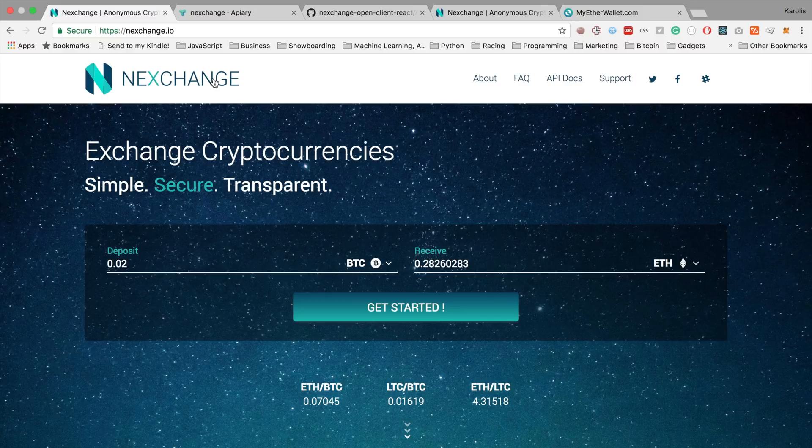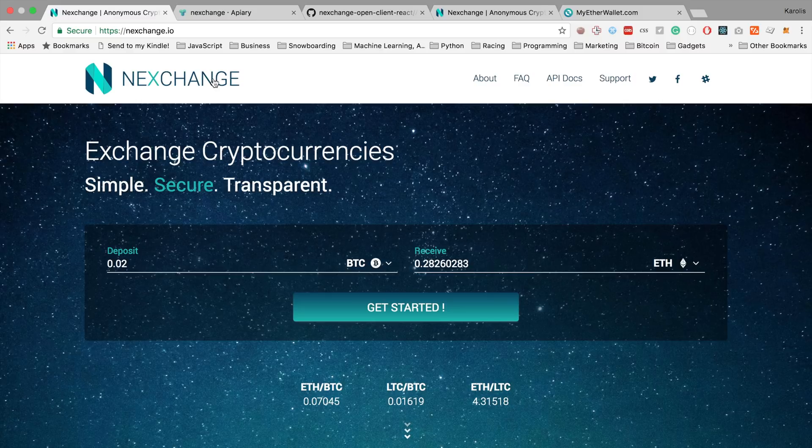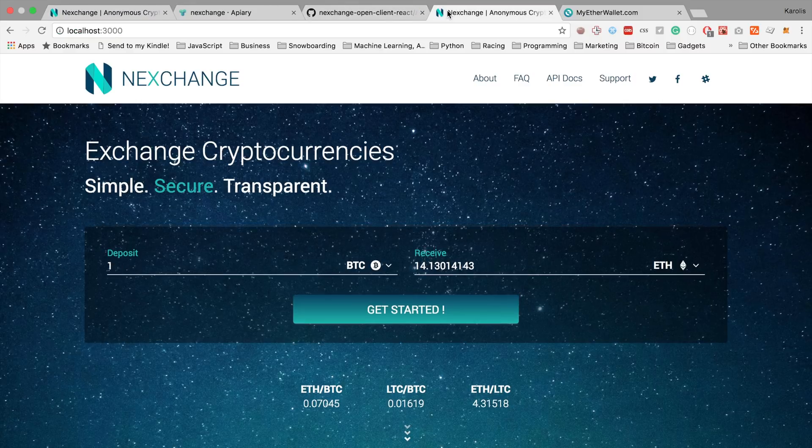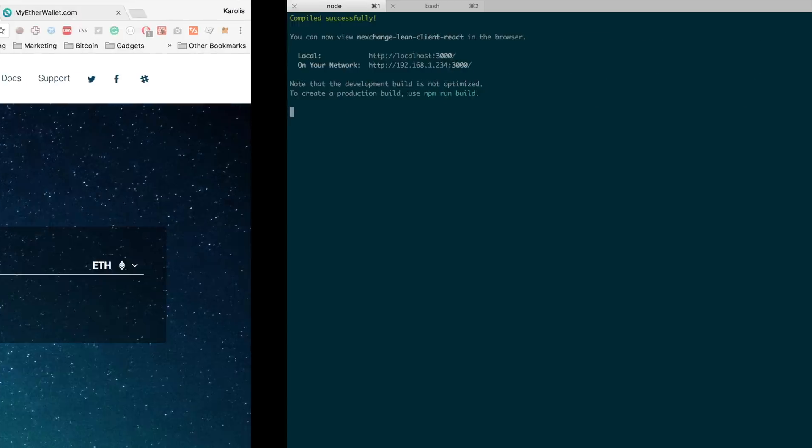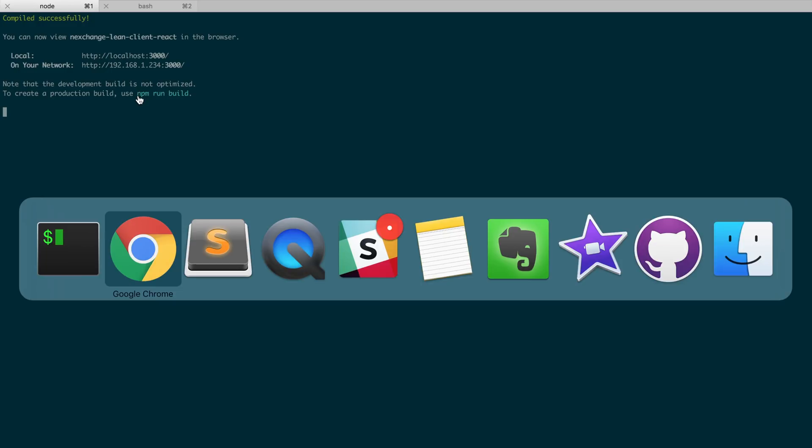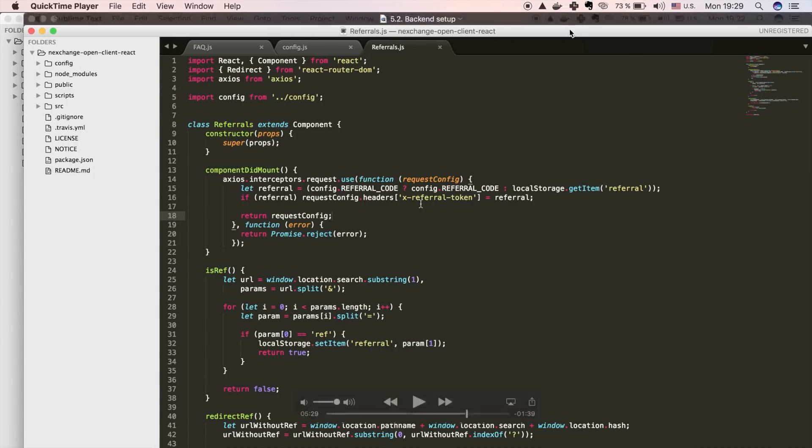Now the only step left for you to have your own exchange is to set up the domain. So all you need to do is set up this entire repository somewhere on the server. What you will have to do is run npm run build and copy paste the files. And that's it. It's really, really simple. So I hope you liked it. And I'll see you next time.